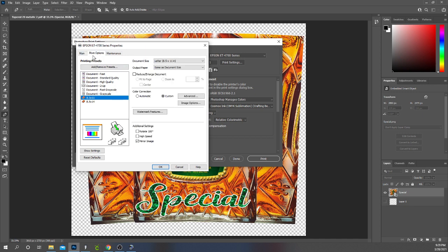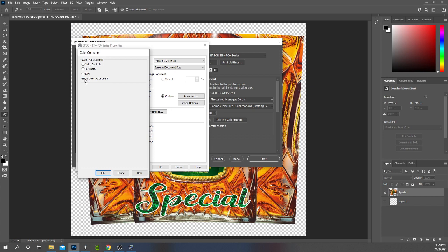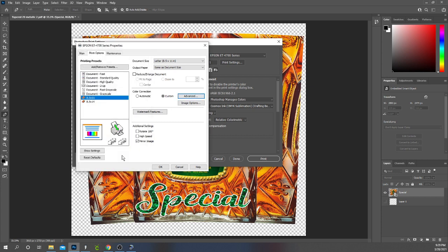I then go to the top to More Options, click that tab, and I come down to Color Correction and I click Custom. Then I click Advanced and it brings up your color correction menu. When you're printing from Adobe Photoshop you want to turn off your color correction settings for your printer. So you come here and you make sure that No Color Adjustment is set and you click OK. If you don't do that your printer is going to try to override your Photoshop settings and colors aren't going to match.